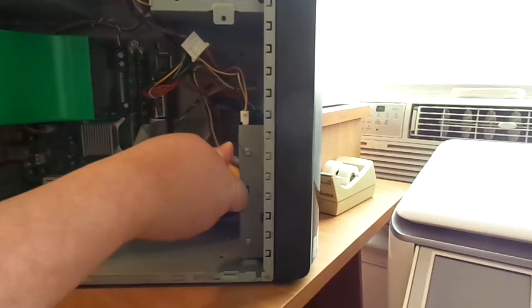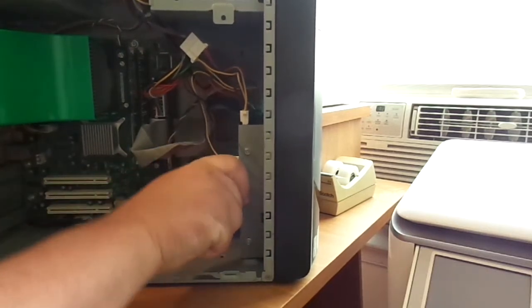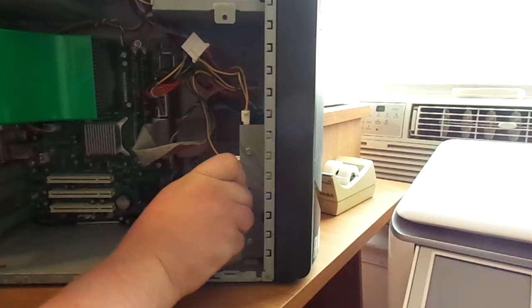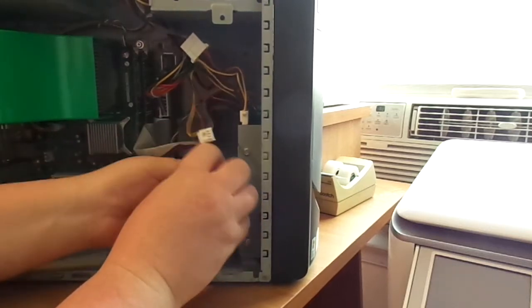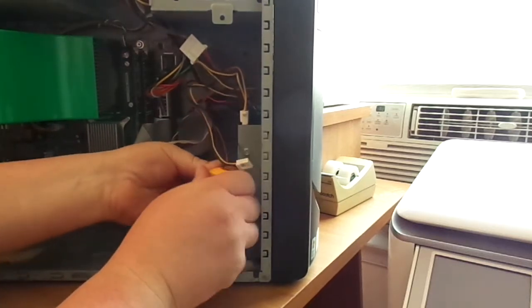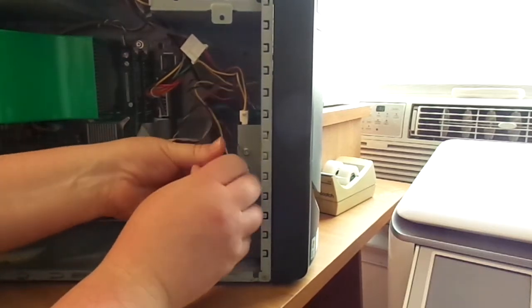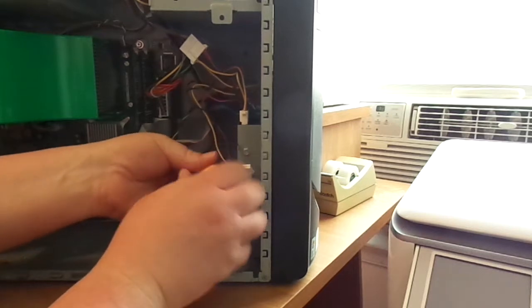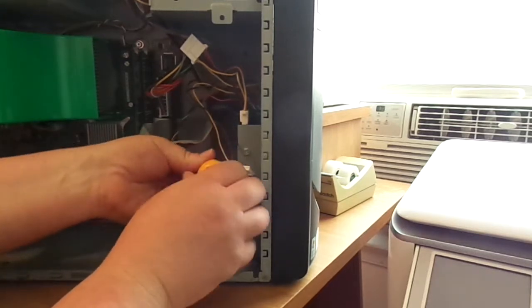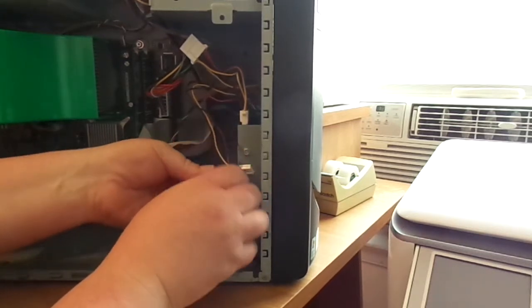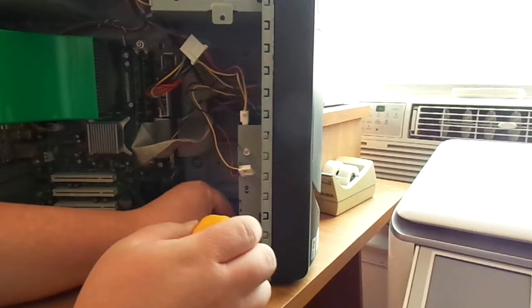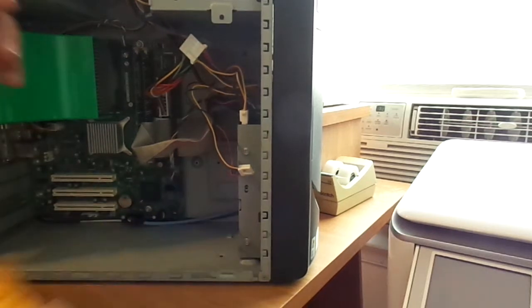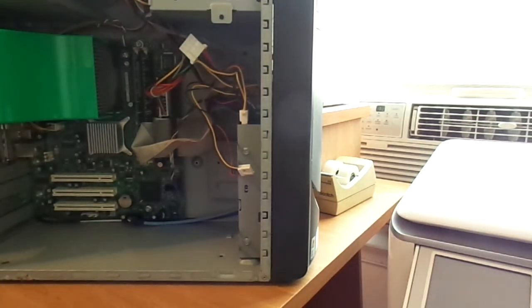If I can get... There we go. You want to take your time. So, that's one screw. Now, this is where everybody gets confused.